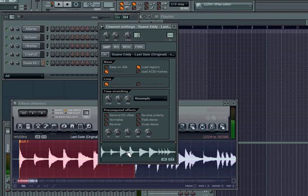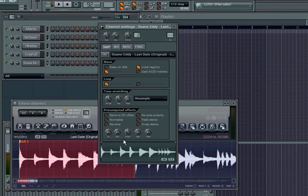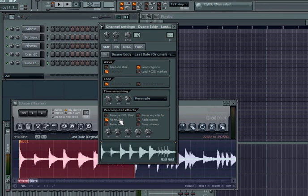If you just want to loop a sample, there's a lot of things you can do with this. You click normalize, you can make that louder. It's kind of loud right now so I'm not gonna do that.